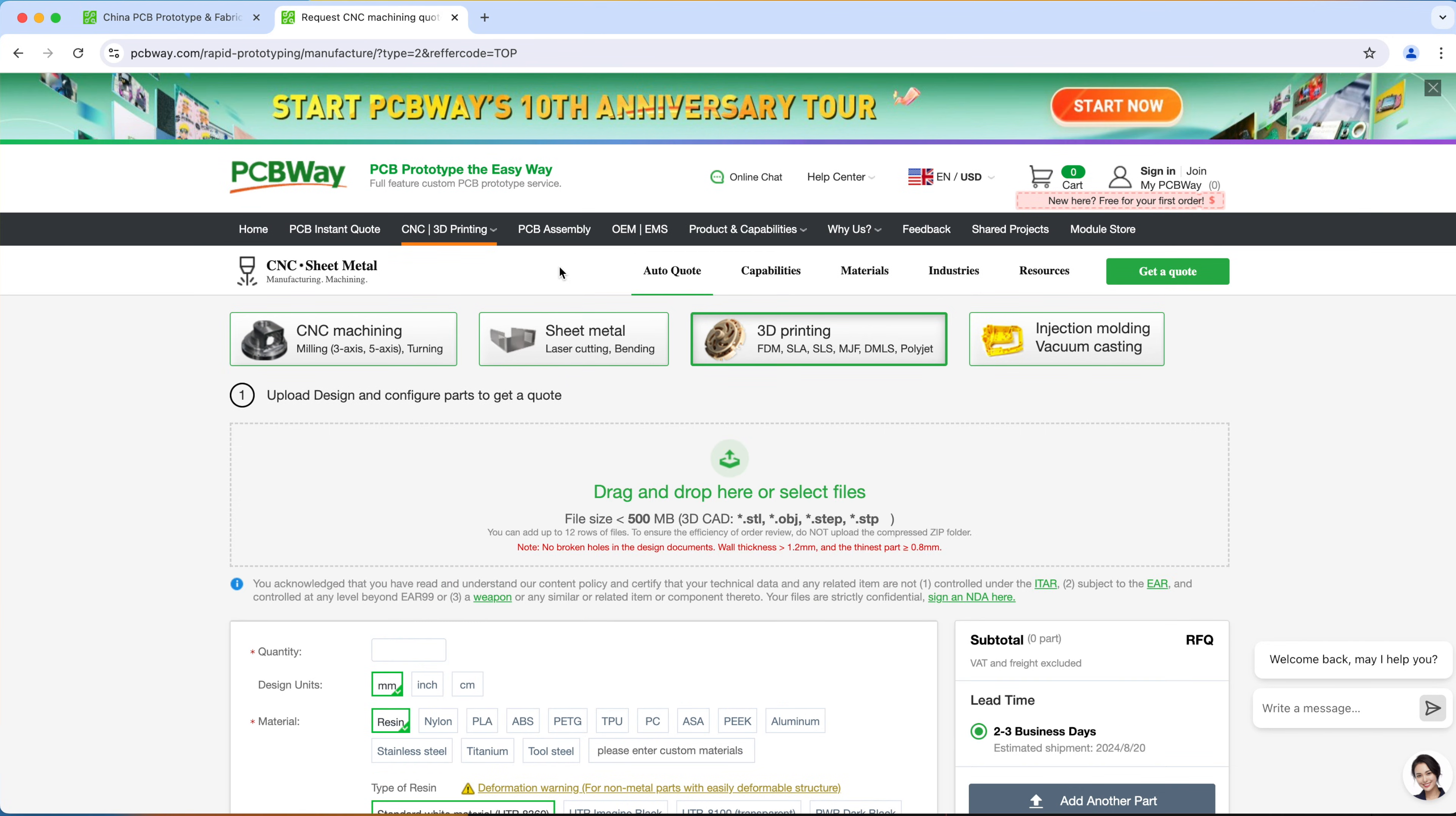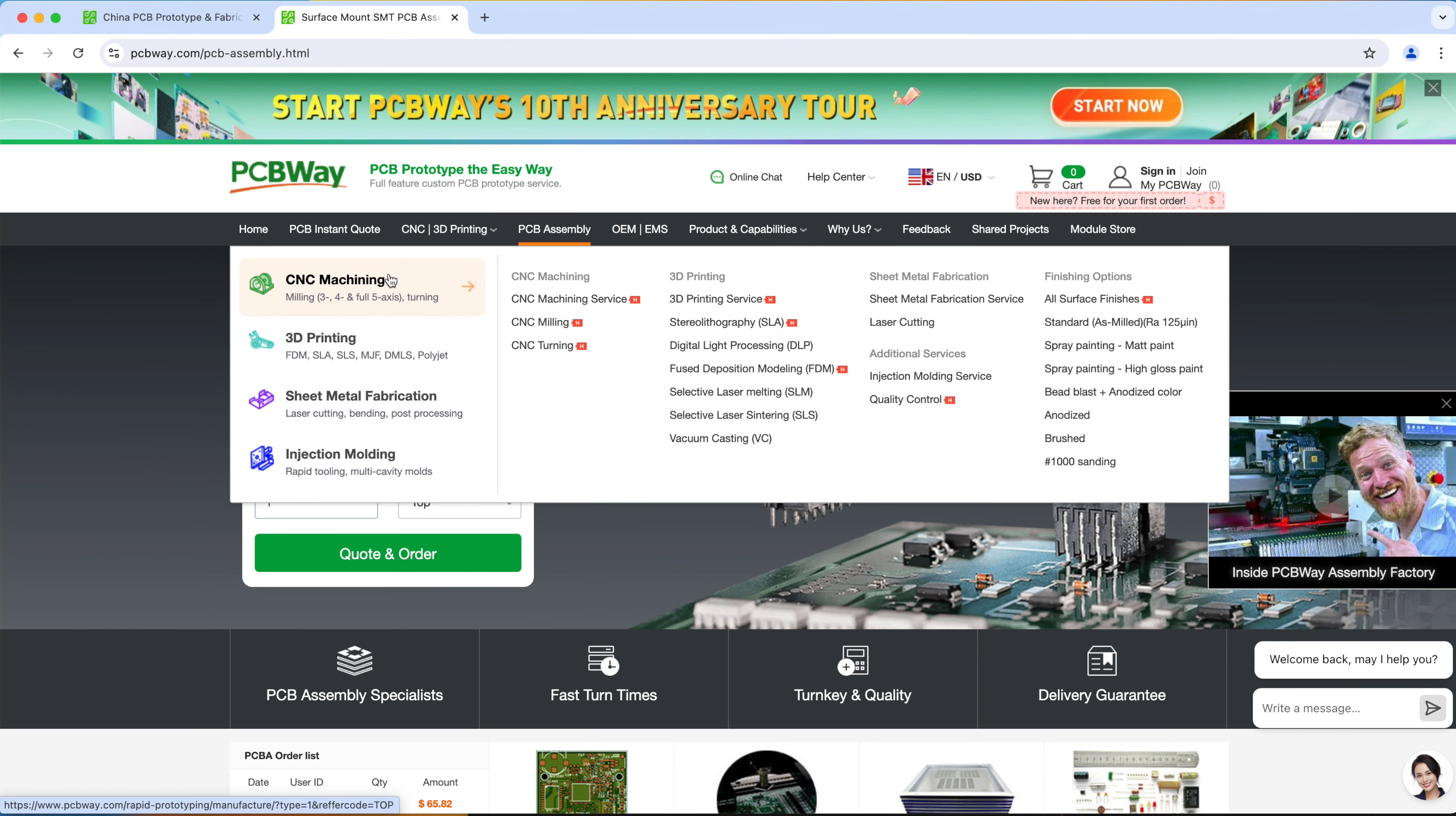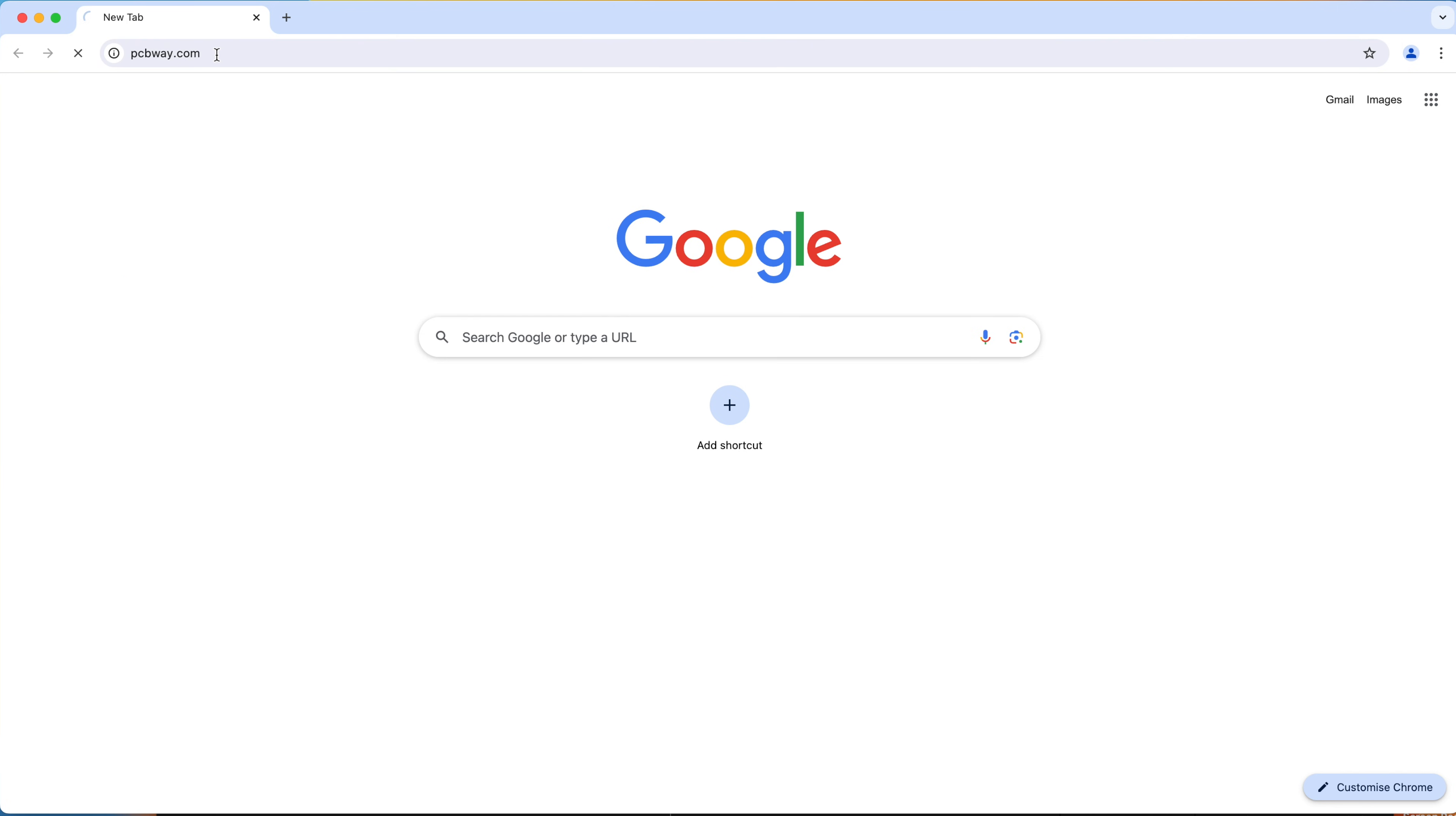PCBWay doesn't just do 3D printing, they also offer other services like all kinds of PCB services, CNC machining, sheet metal fabrication, injection molding and so much more. So make sure to check them out and visit PCBWay.com to learn more.